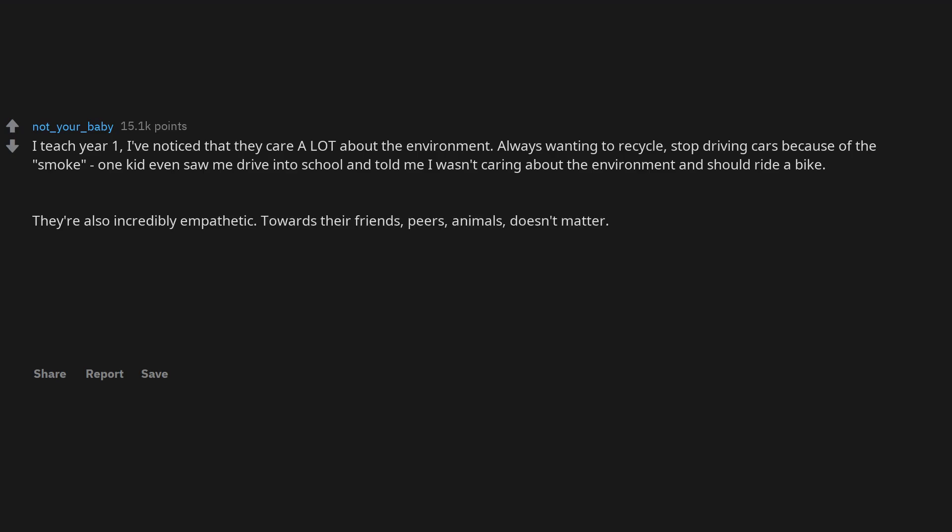They're also incredibly empathetic towards their friends, peers, animals, doesn't matter. For 6-7 year olds who are typically supposed to be self-absorbed, I think this is pretty cool. They are very accepting as well.